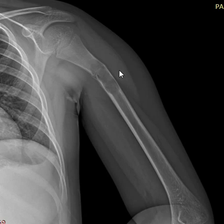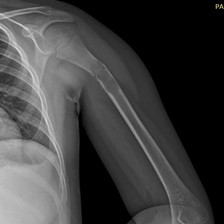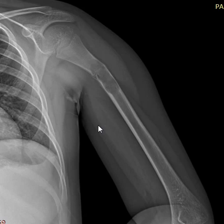It's at least partially well-defined, non-expansile — though there is some cortical thinning here and here, indicating some mild expansile effect. Is there any calcified matrix? No — so it's a lytic lesion.